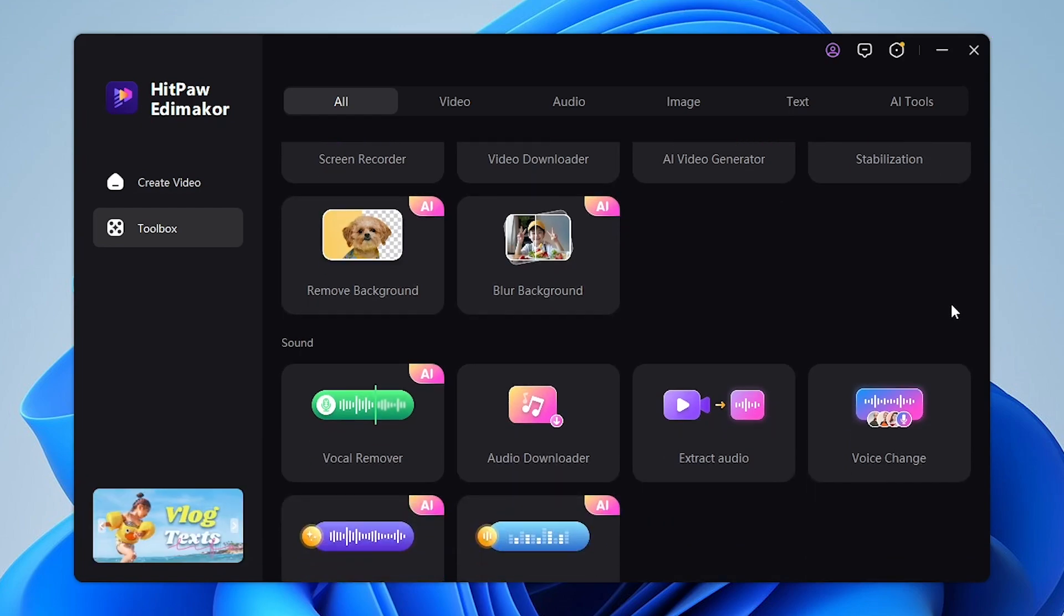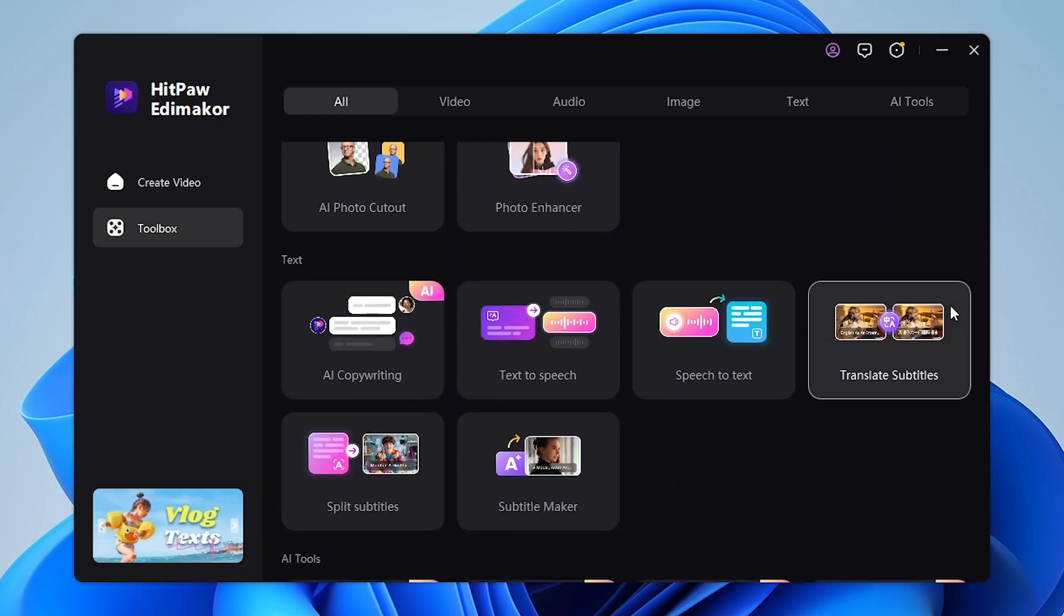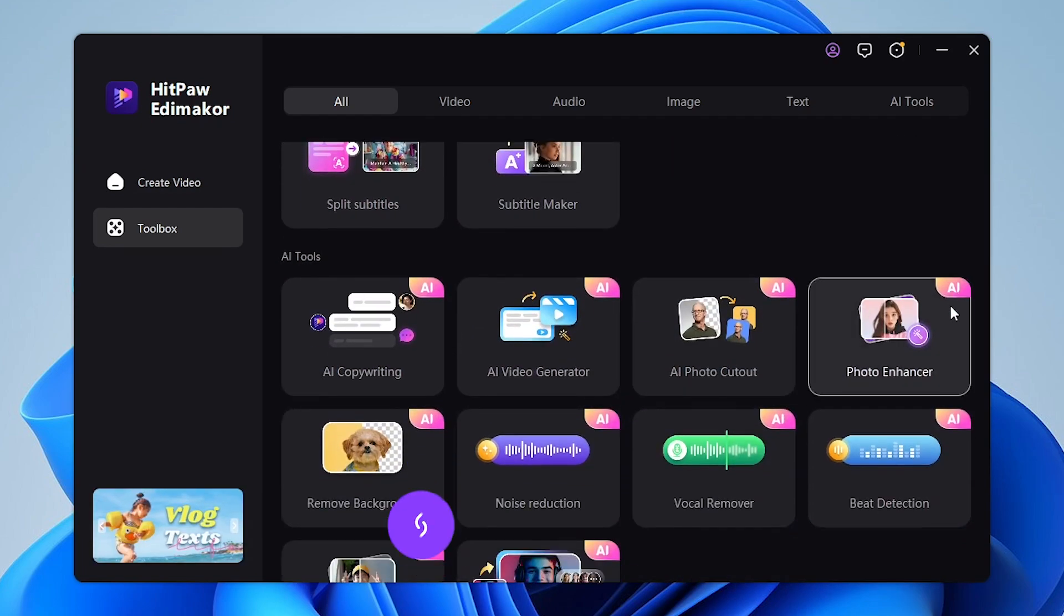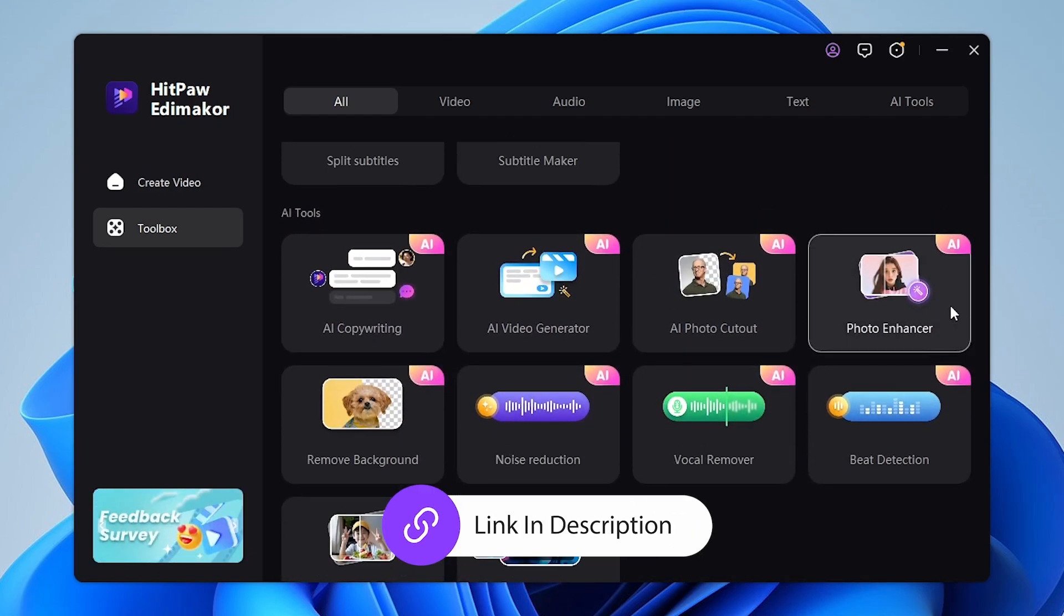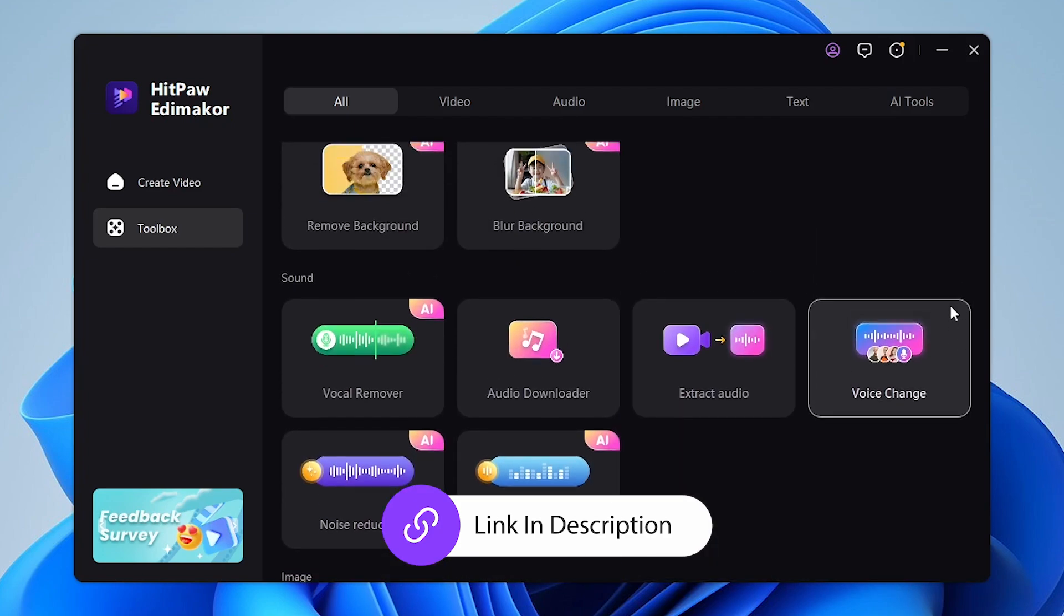Not only this, HitPaw EditMaker also has a ton of different AI features that you can try out for yourself using the link in the description.